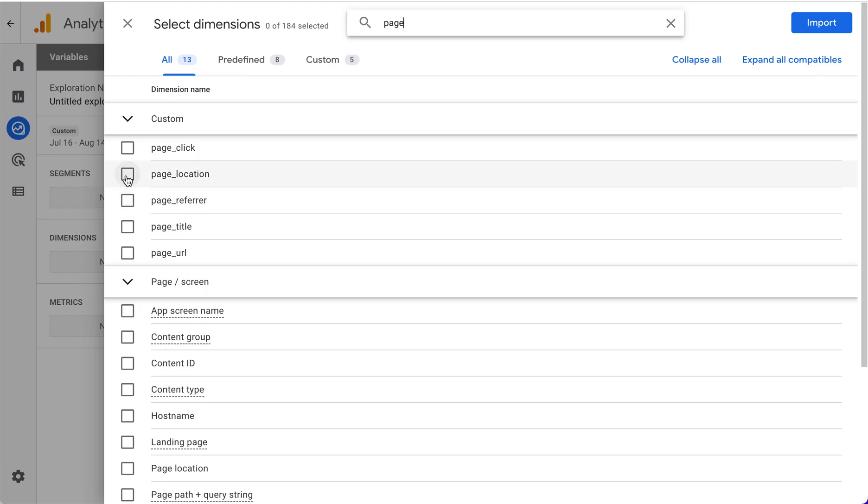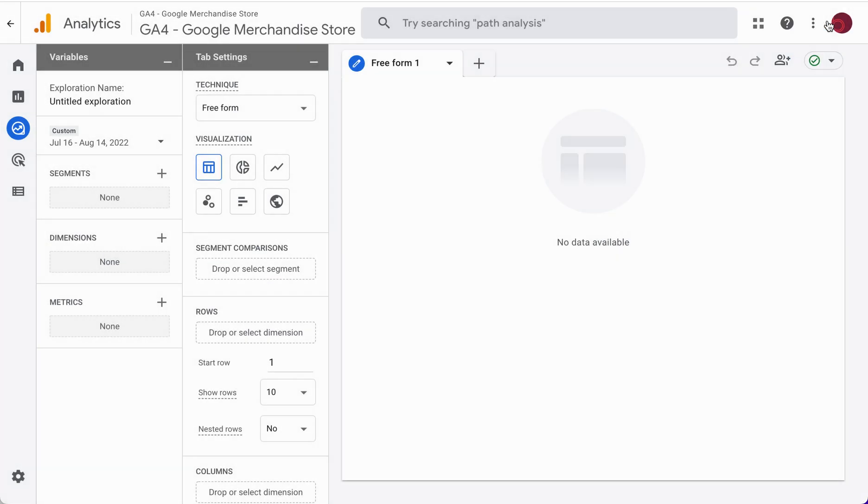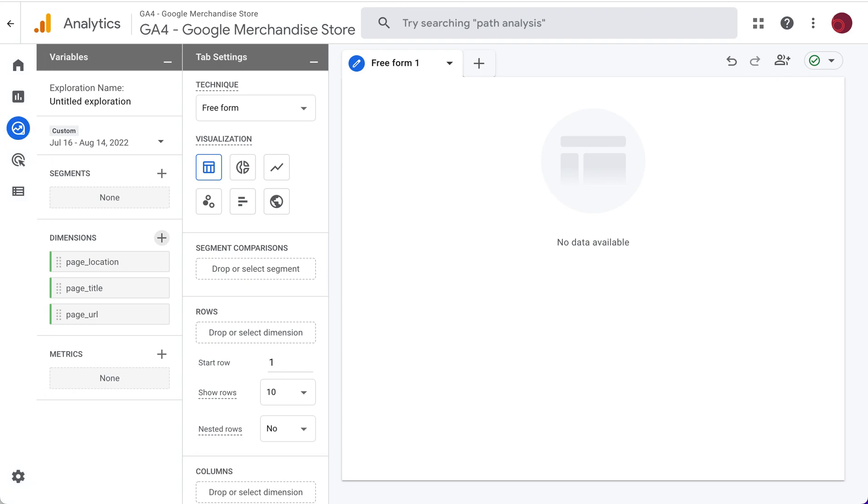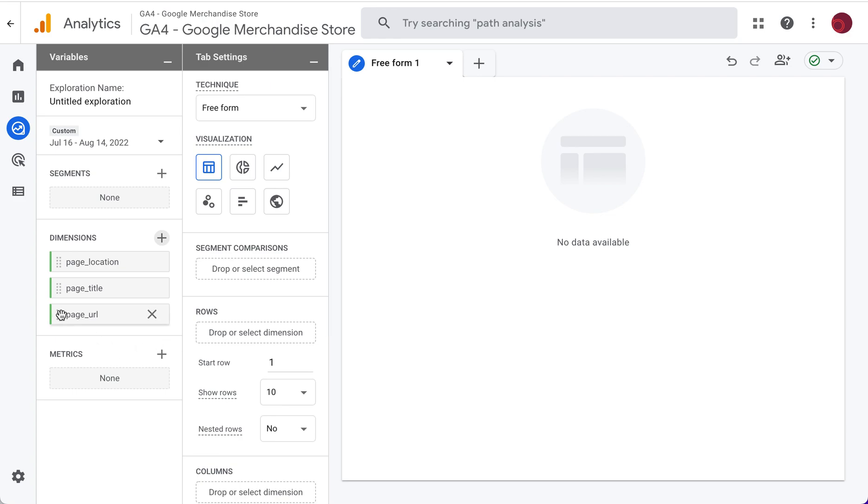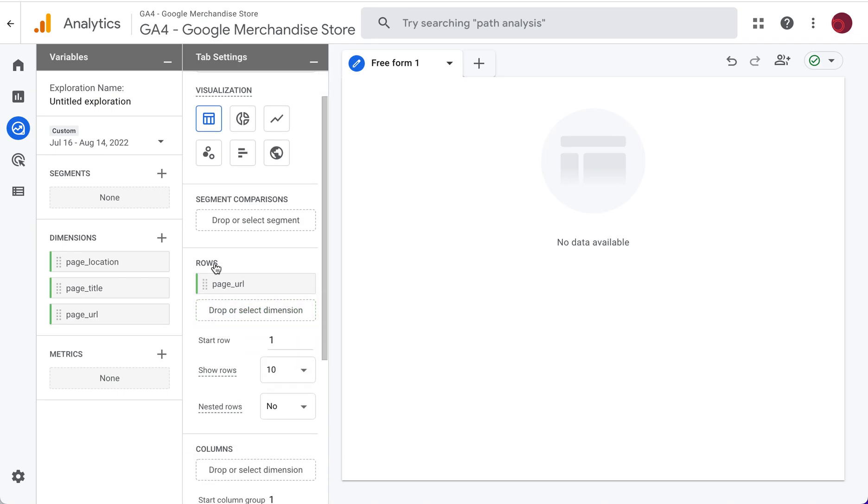We can select page location, which is going to show us the full URL including the domain, or we could select page title or page URL. We can select all of these and import them. It means at any time we can drag and drop whatever we want into this report. For the most part, I like page URL, so I can drag it into the rows there.